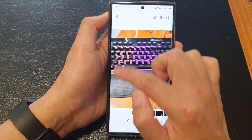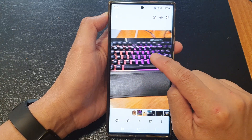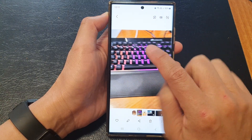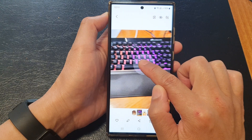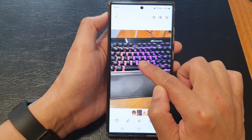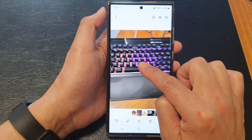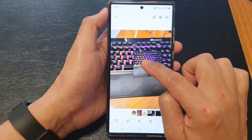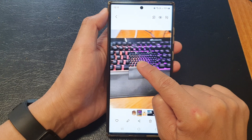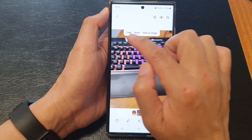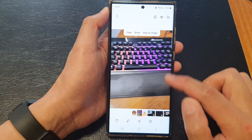Let's say I want to clip the keyboard. What you want to do is touch and hold onto the image or part of the image where you want to clip. The phone will automatically identify the object or subject from the background and clip the image automatically.